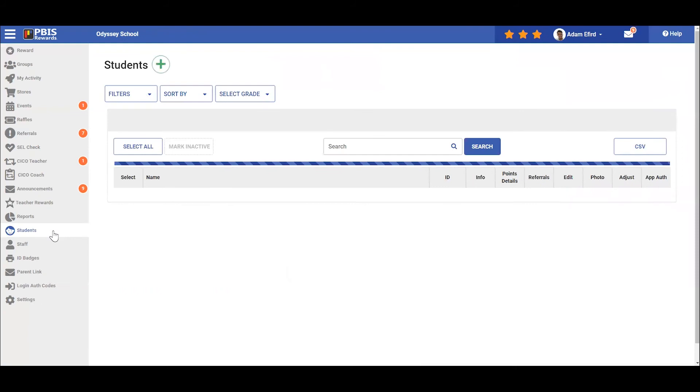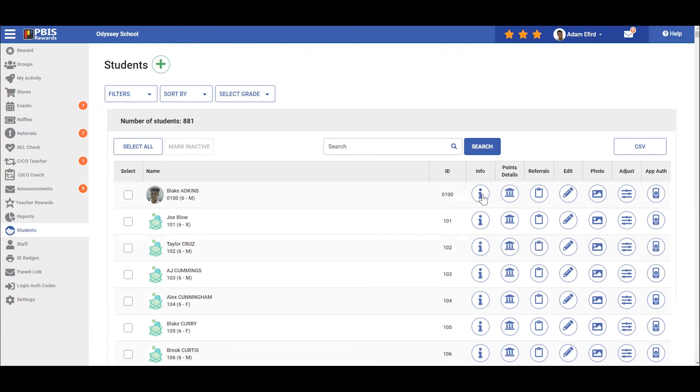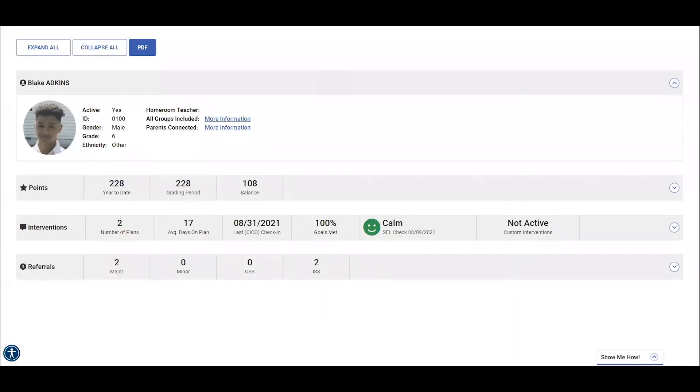This will bring you to the student dashboard. Here we can access any information for any of our students put into the system by clicking on the eye located on the right-hand side, as you can see right here. Once we select this option, any information we have on Blake will be visible in these dropdowns. These dropdowns are located here.